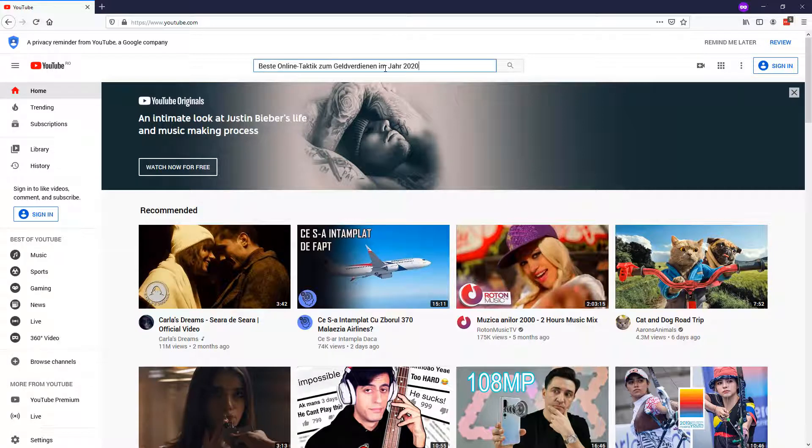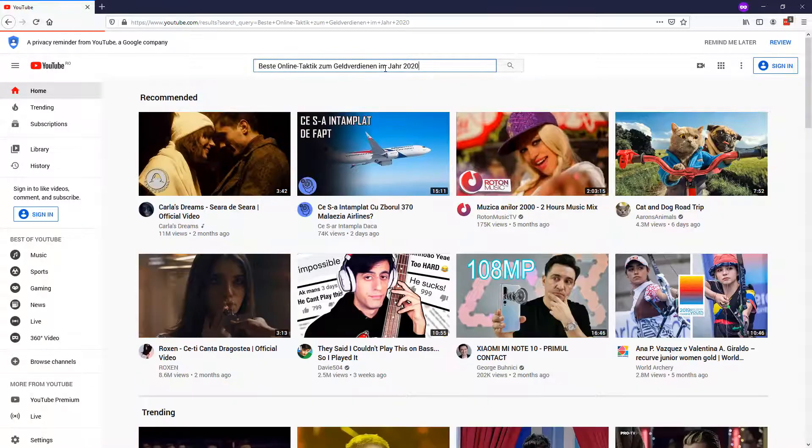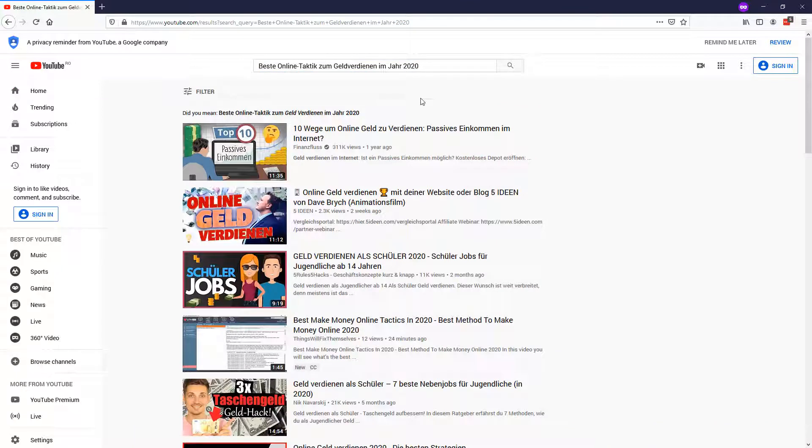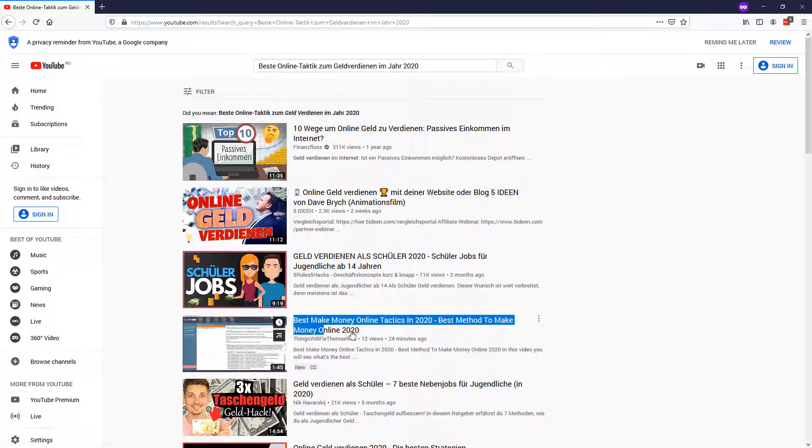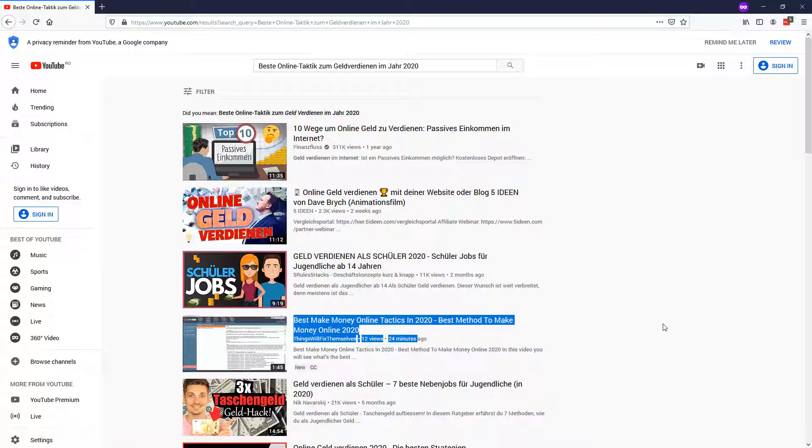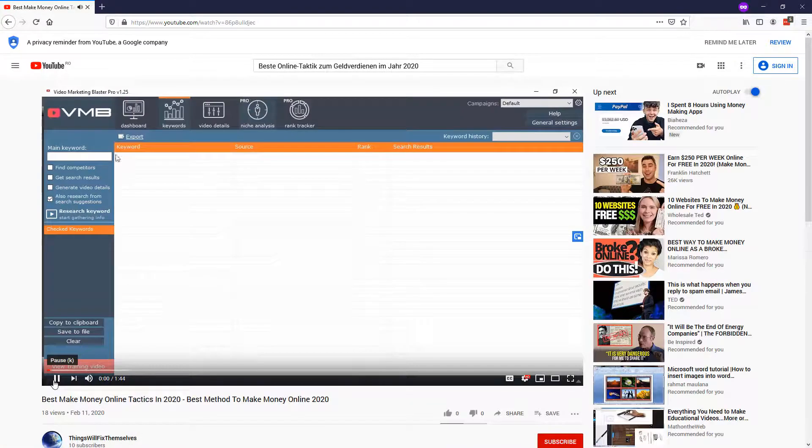So I'm going to paste the German keyword right here, give a search and take a look here. On the fourth position, our video is ranking for the German keyword. So this is the same video, we didn't change it, we just use Lingo Blaster.